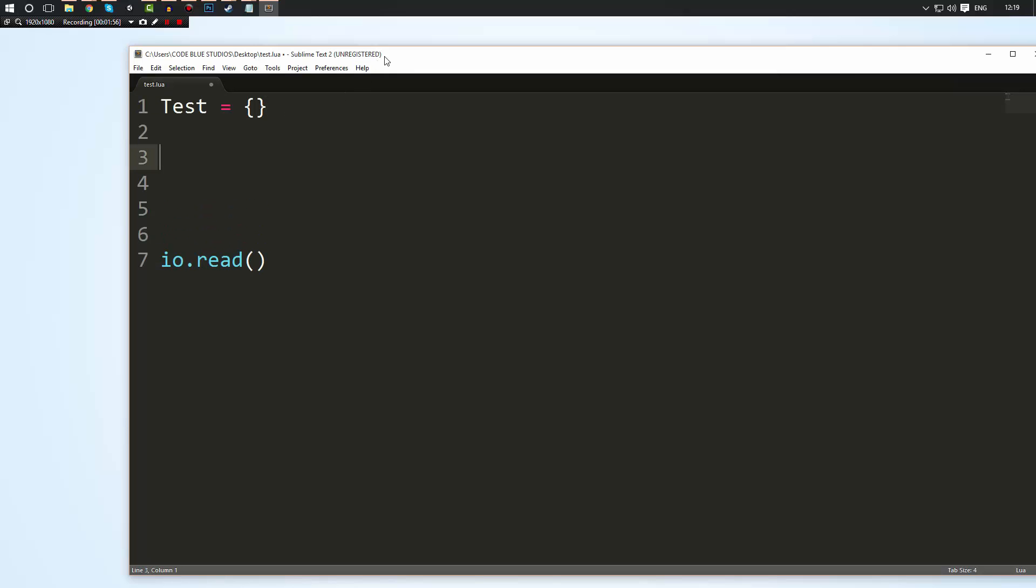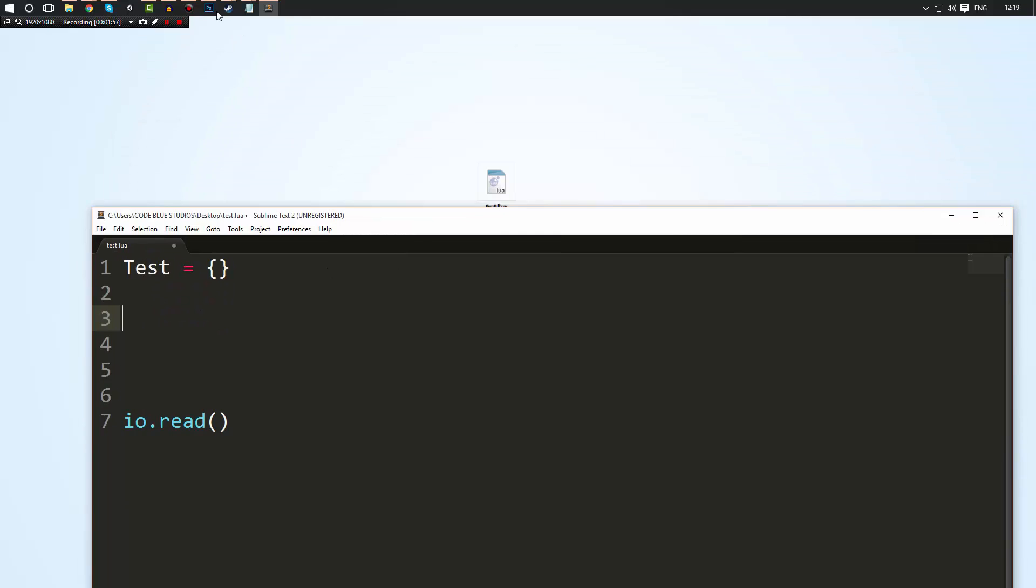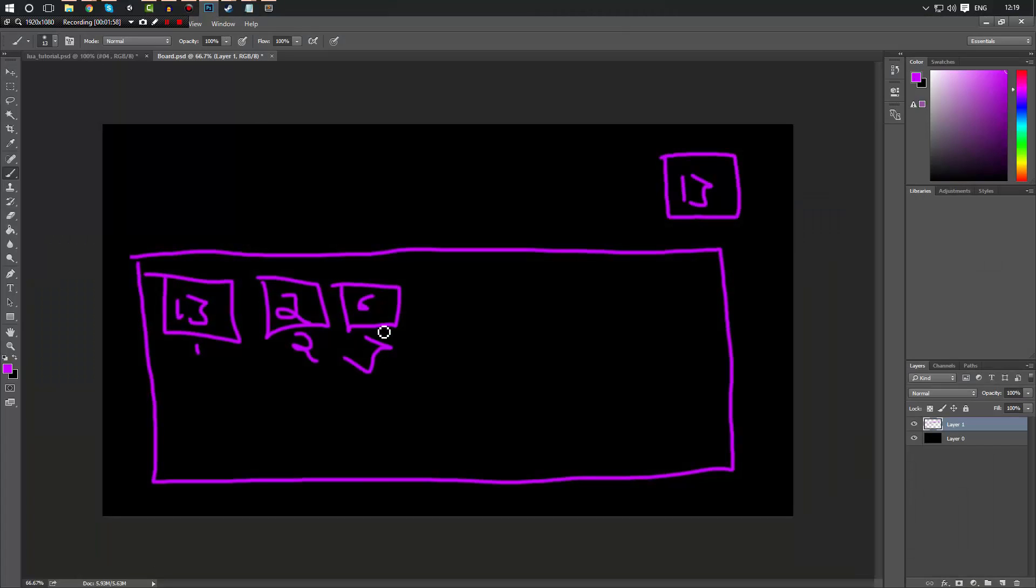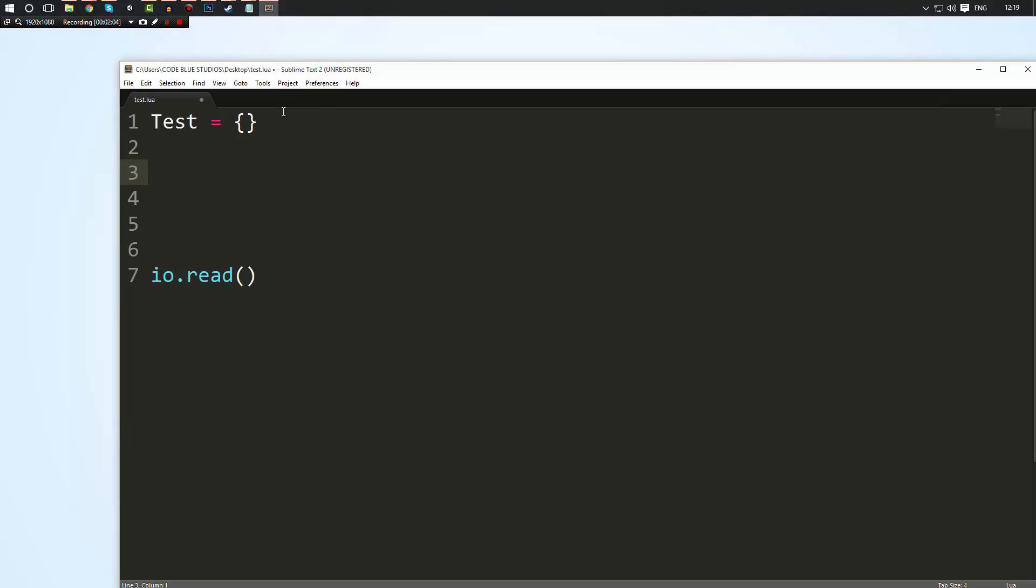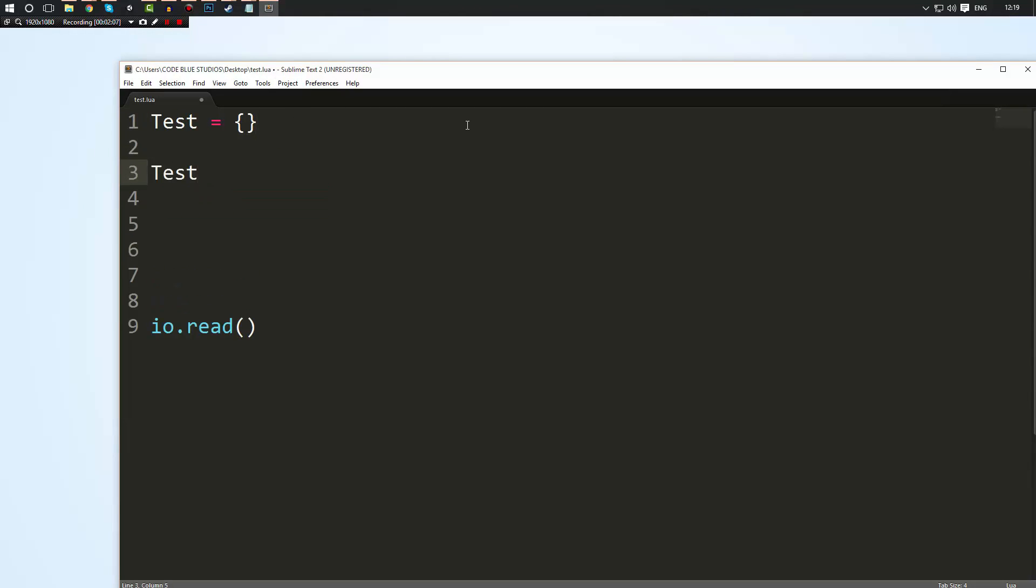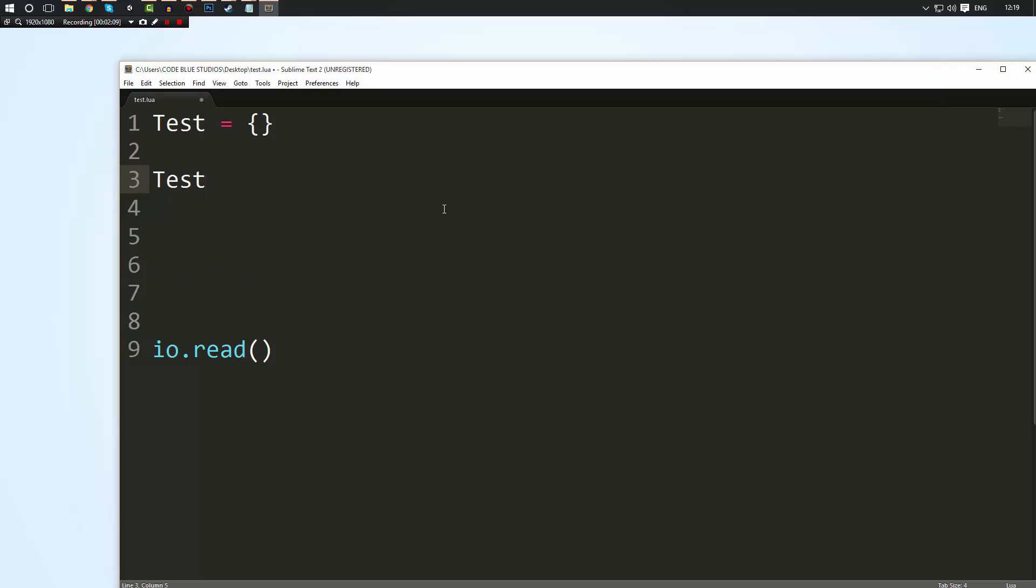Now you remember how I said there's these boxes and each box has a unique ID. Well the way how you access those boxes is by simply typing the variable name, which in this case is test, followed by square brackets. And in here inside the square brackets you enter the ID of the index or element that you're trying to access. So in this case I'm going to put in one here and that's it, I've now referenced that variable.